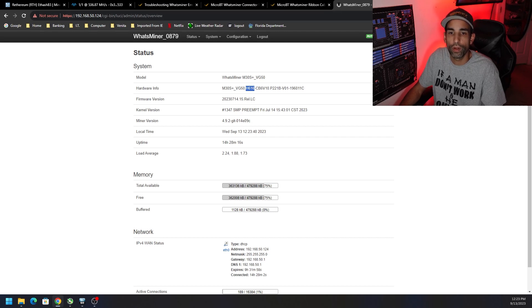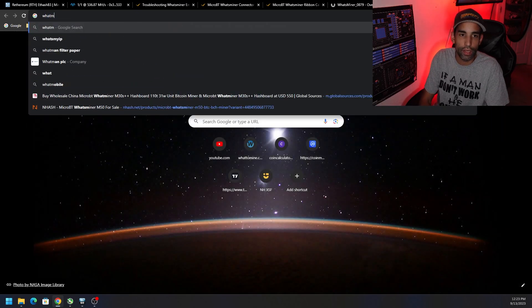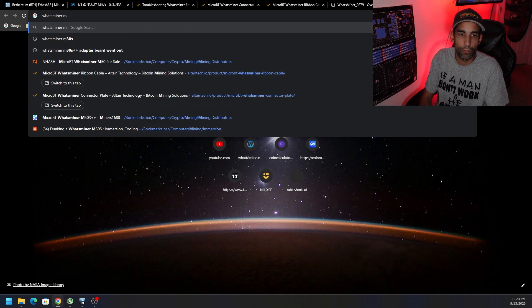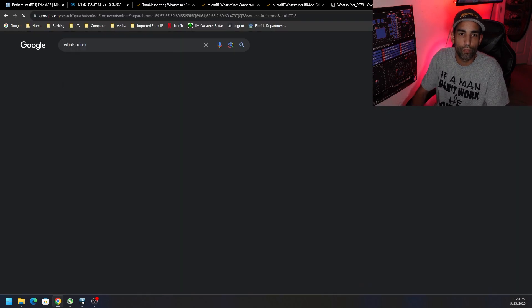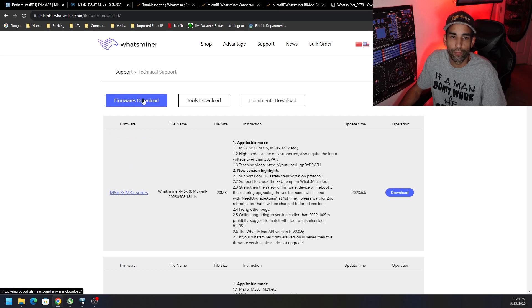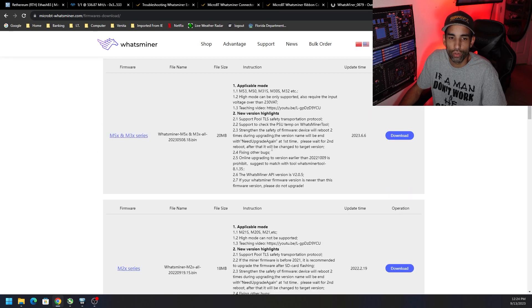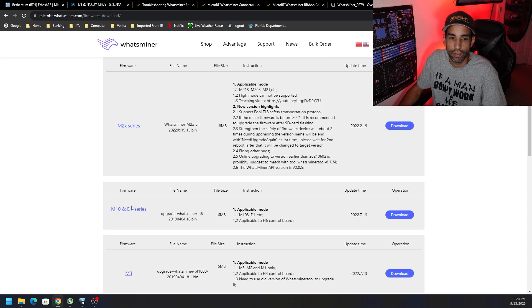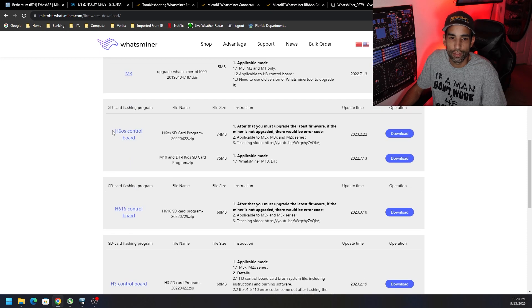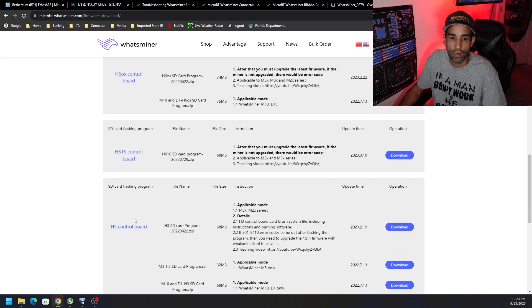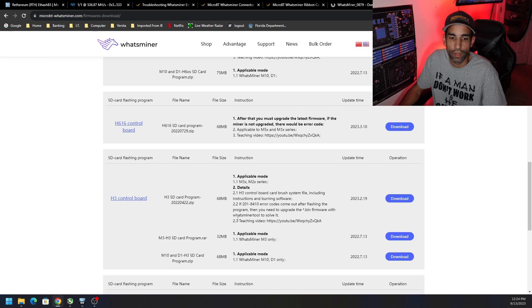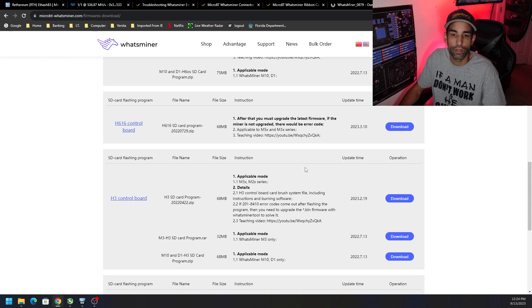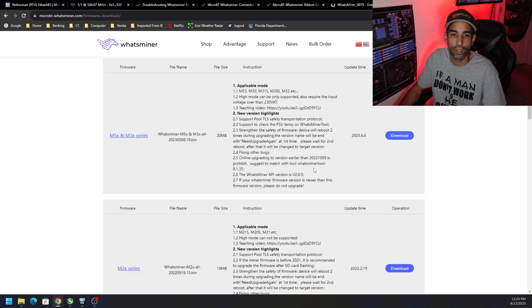If we go to Whatsminer, we can go get the actual firmware we need for our control board. I will have this link down below, but under firmware downloads at the microbt-whatsminer.com website, not only do we have the latest and greatest firmware for the M30 series and the M50 series, but there's the M20 series, there's the M10 series. If we keep scrolling down, here it is. You might have the H6 OS control board, I have the H16, and then there's the H3. Try to flash this onto a micro SD card first before you go buying components.